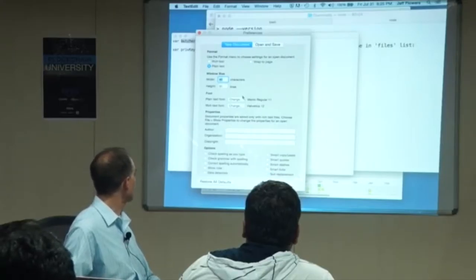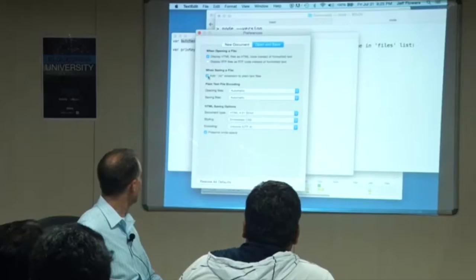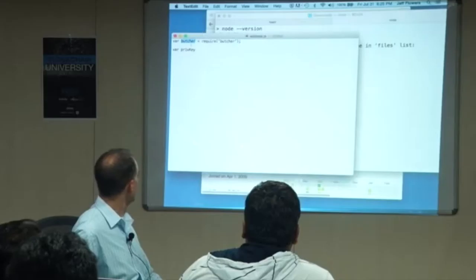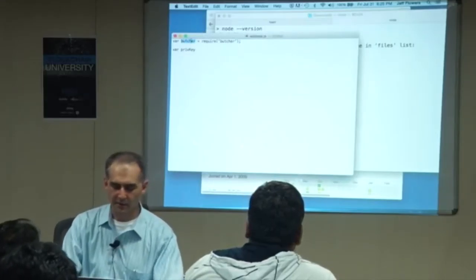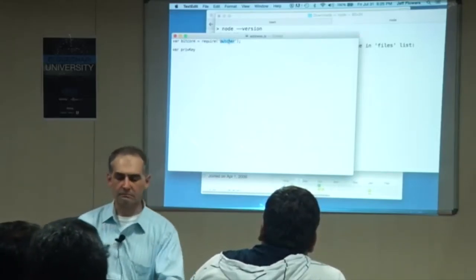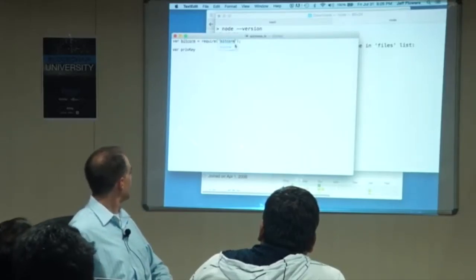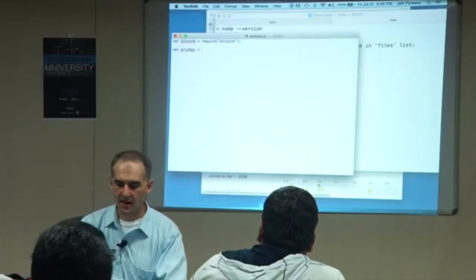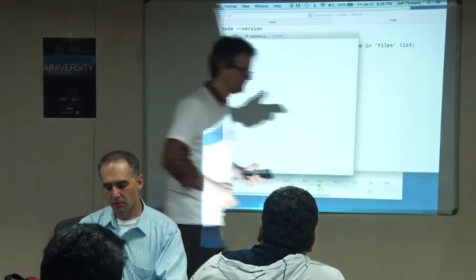If you have smart quotes on, it'll make everything crazy. That's weird — I've never seen that behavior. Anyway, let's go. We're going to create a private key: new BitCore private key.